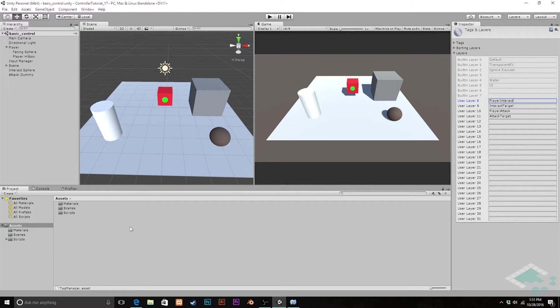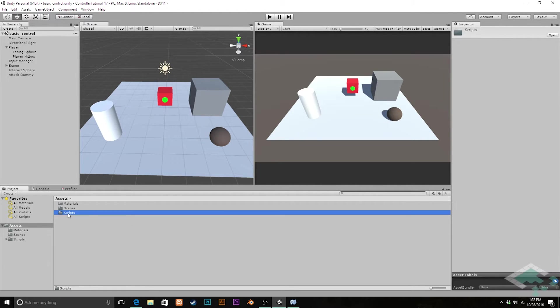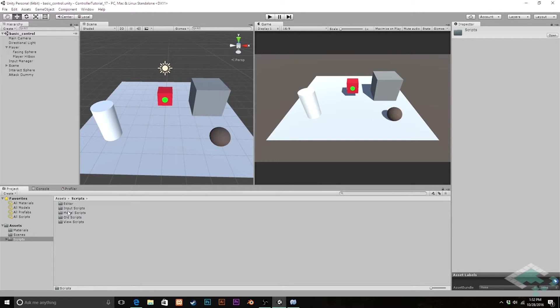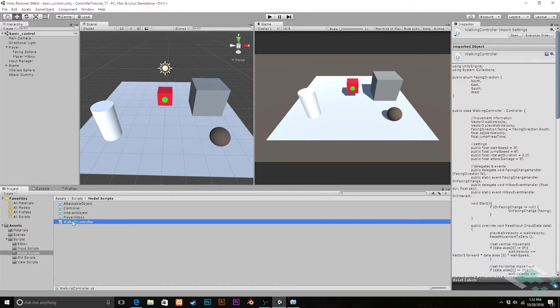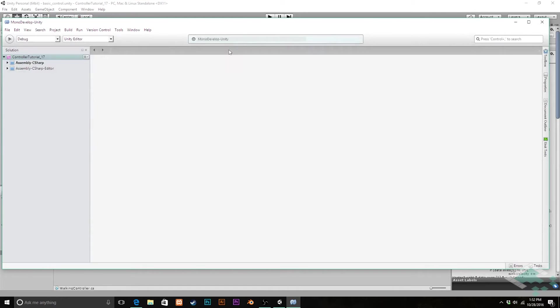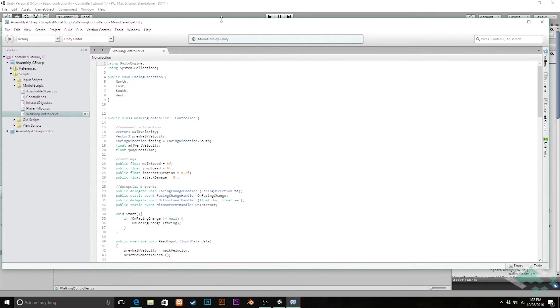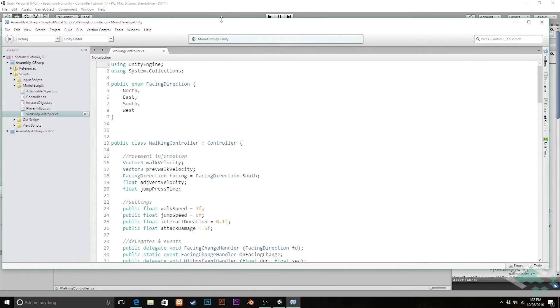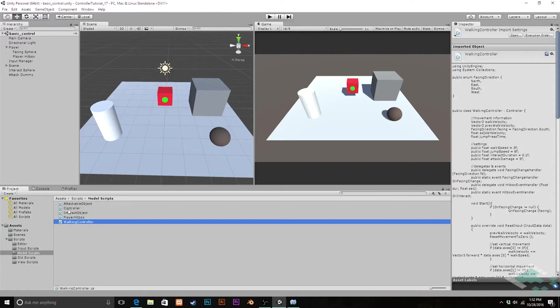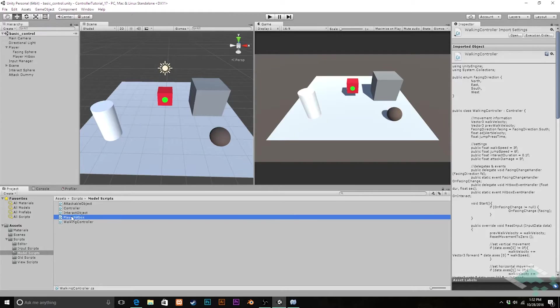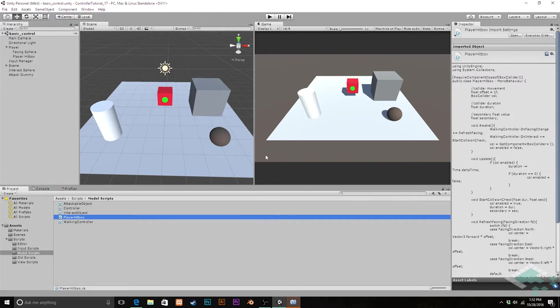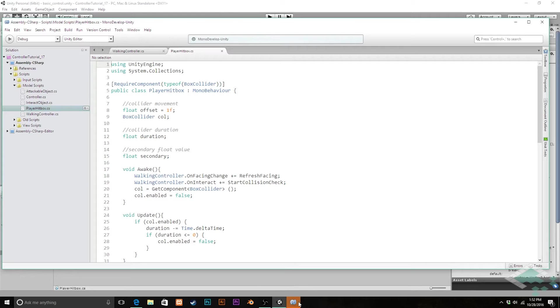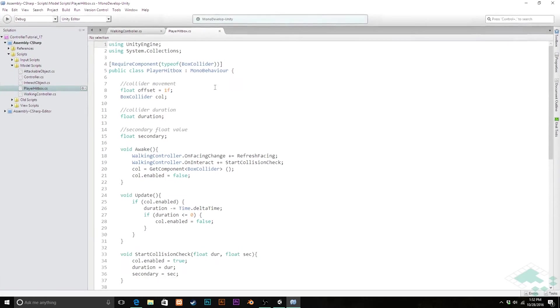With that, we can actually jump into some of our scripts and start doing some coding. I'm going to go and open up walking controller in MonoDevelop. Zoom in a little bit here. As well, I'm going to also open up player hitbox. Now, starting in player hitbox.